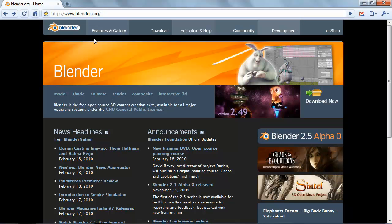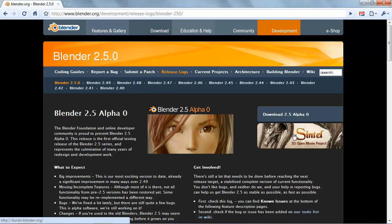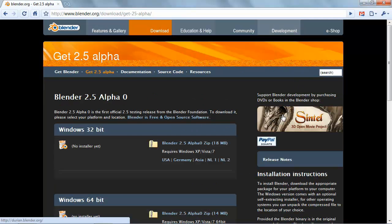From the Blender.org homepage, simply click on the Blender 2.5 link on the right side, and then Download 2.5.